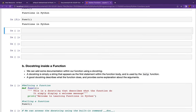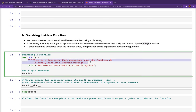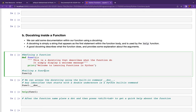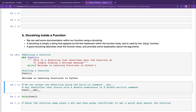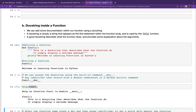The concept of a docstring: inside a function, we can add documentation using triple quotes or triple double quotes. A docstring is simply a string that appears as the first statement within a function body. It is used by the help function. When you call help on a function, this docstring will be printed. You can also access the docstring using the built-in attribute `__doc__`.